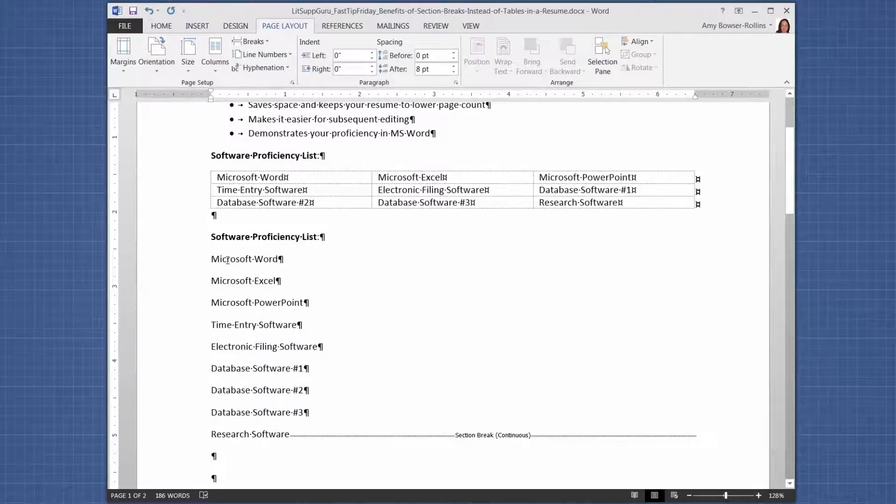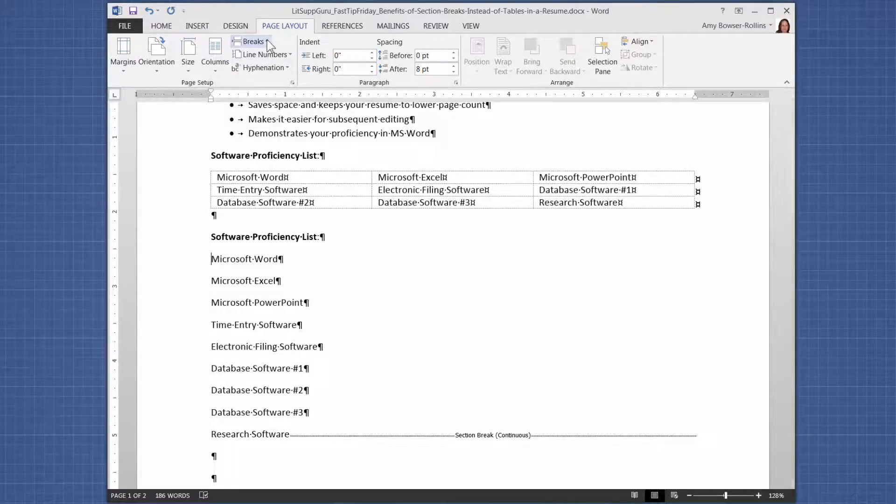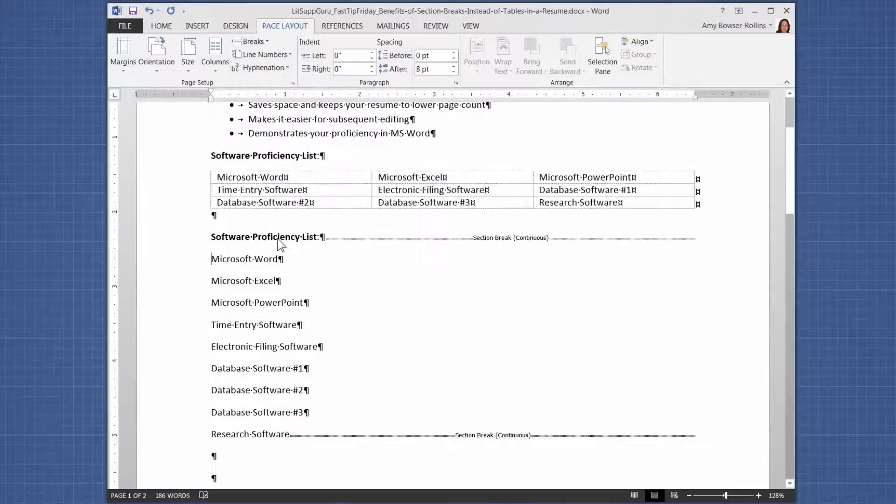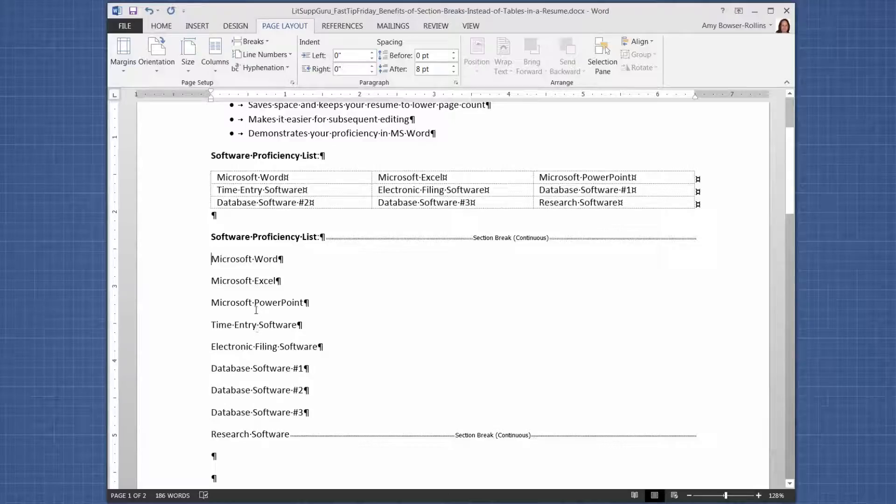Okay, so the next step is to put a section break at the beginning of the list. So I'm going to click right here before the first item. And I'm going to insert a break and choose continuous. Now, it still looks the same in the document, of course, but now we add the columns.